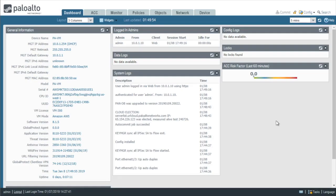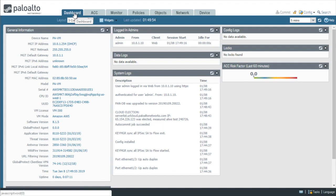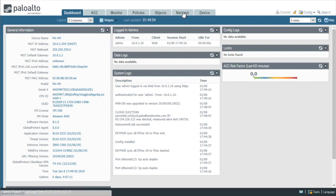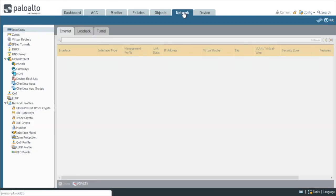So after logging in, we have the dashboard tab that's currently selected. All the elements we're going to configure, the zones and virtual routers and layer 3 interfaces, those are all going to be found under the networking tab right here. So we'll click on network.